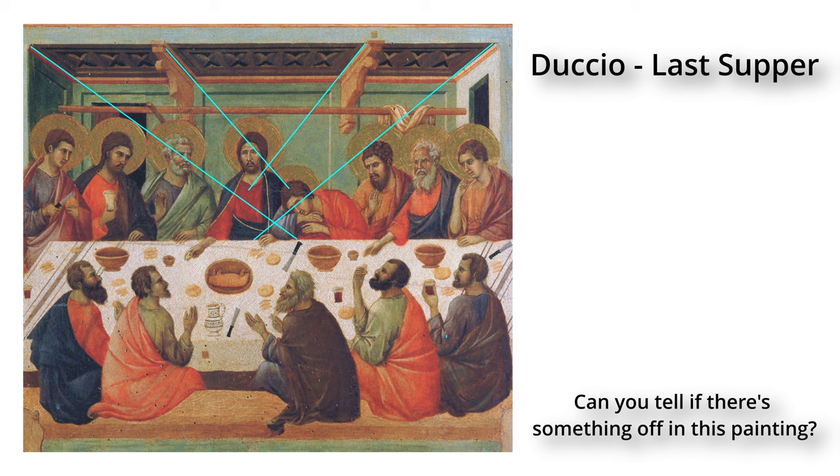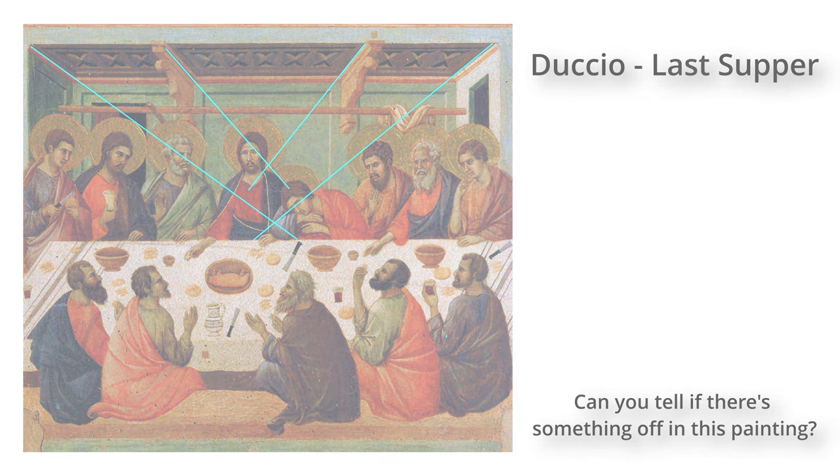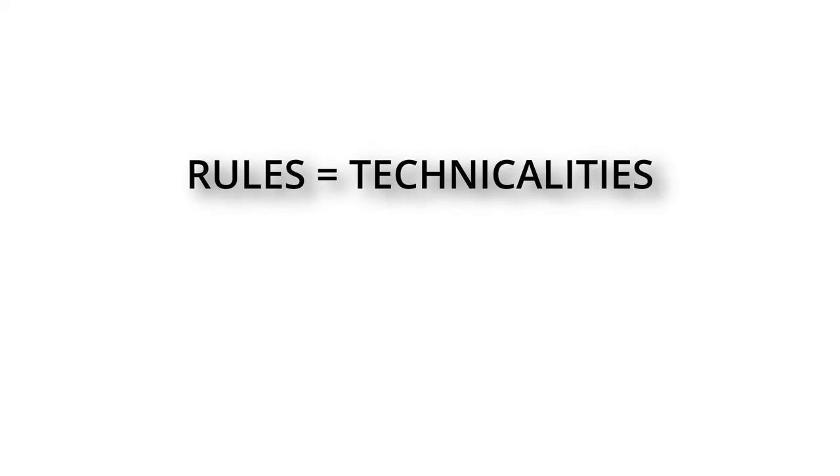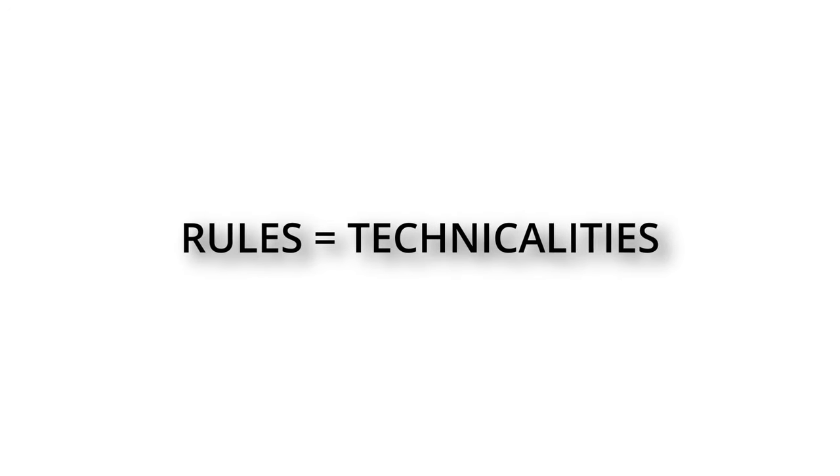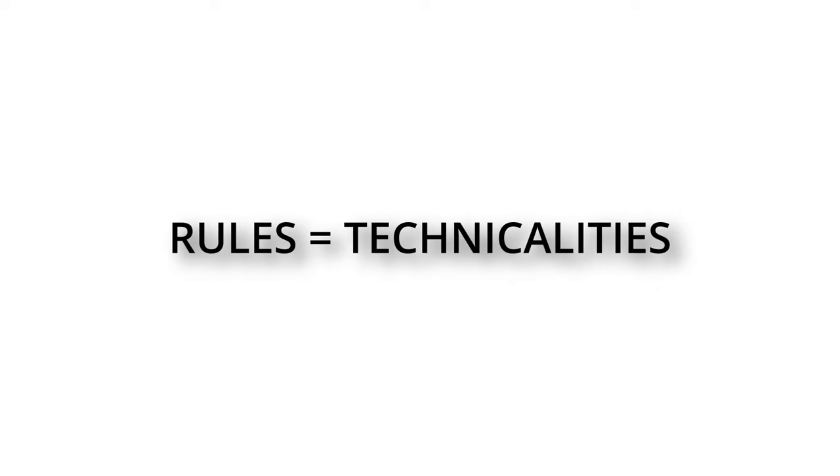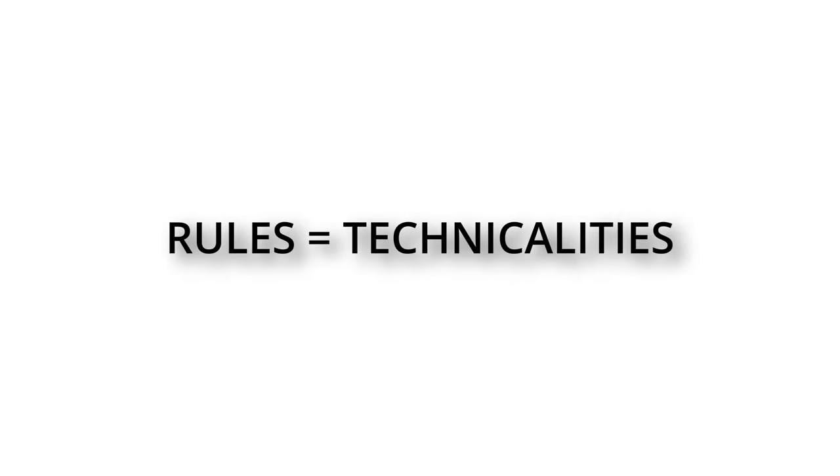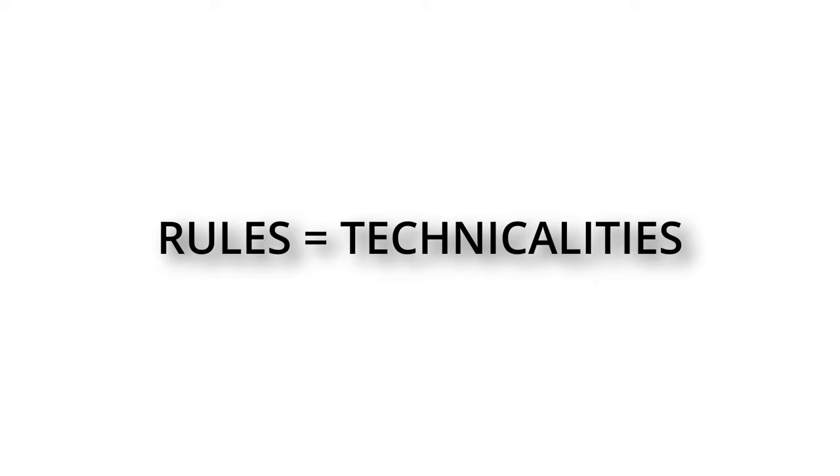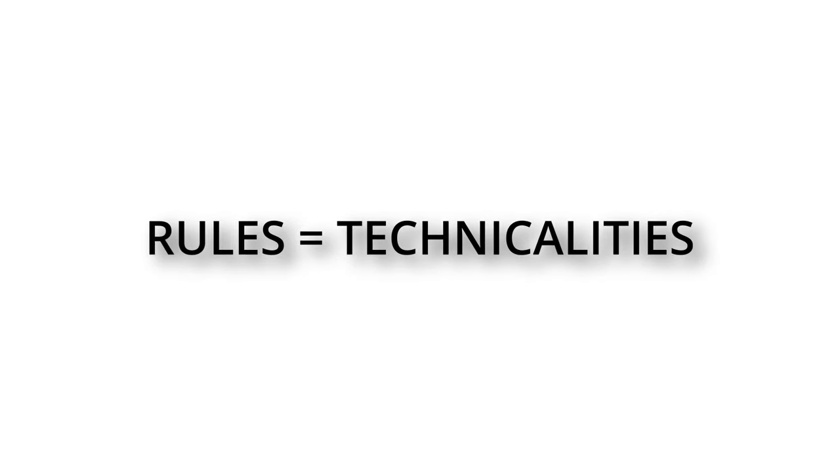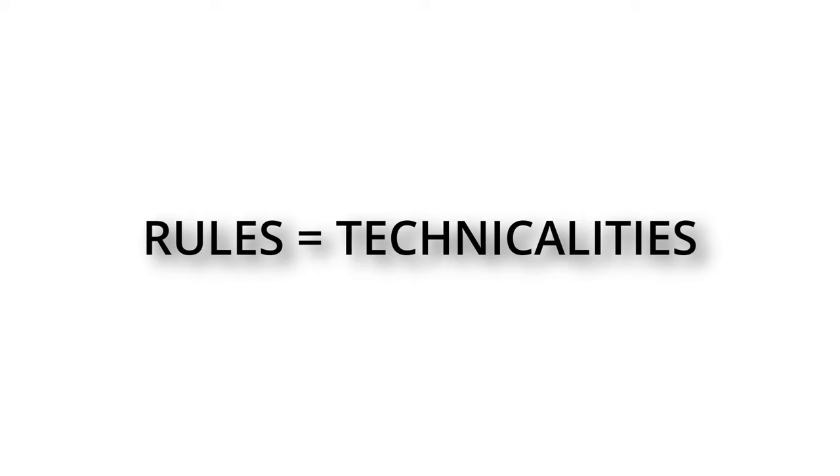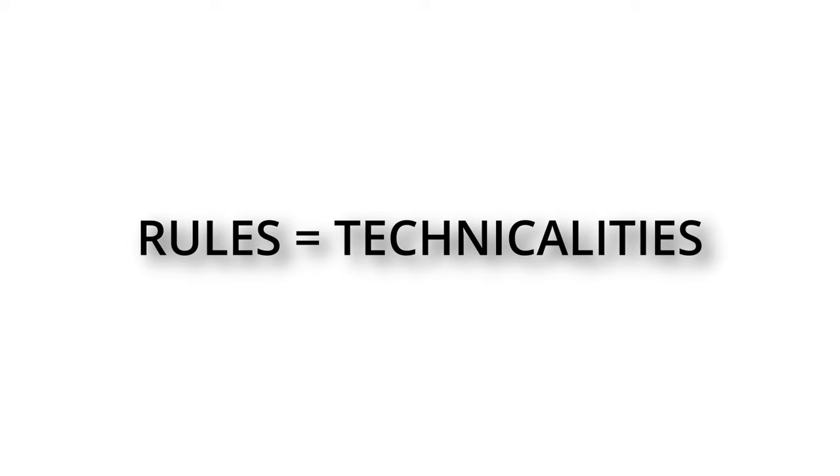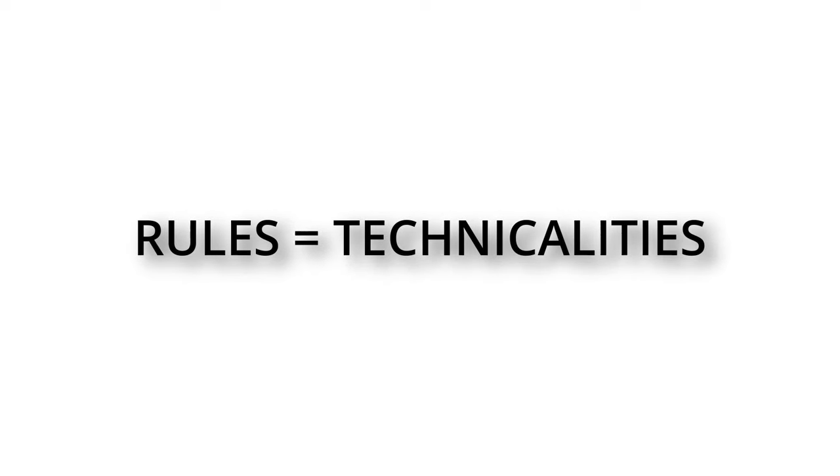Before moving on, I would like to emphasize that from now on we will discuss some of the rules of perspective. The term rules may sound like it is something that needs to be followed at all costs. I believe that in art there is no such thing as a right or wrong. There is an intention and an execution. So every time you hear me say that something is correct or incorrect, I will be referring to the concept of technical skill, that is, based on the grounds of reality. With that out of the way, let's dive into the theory of perspective.